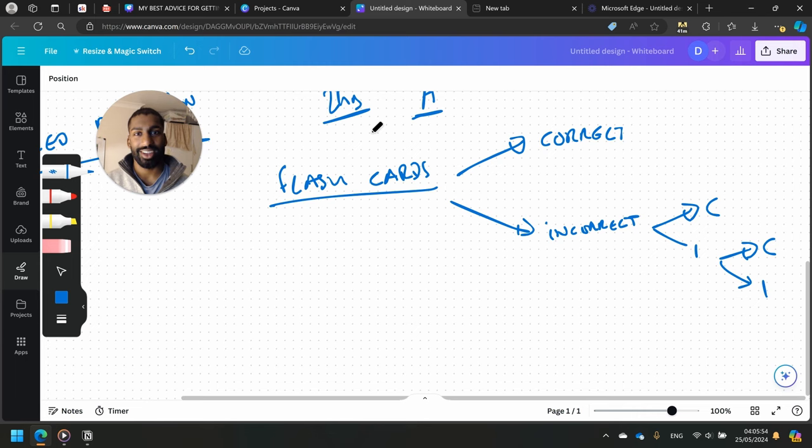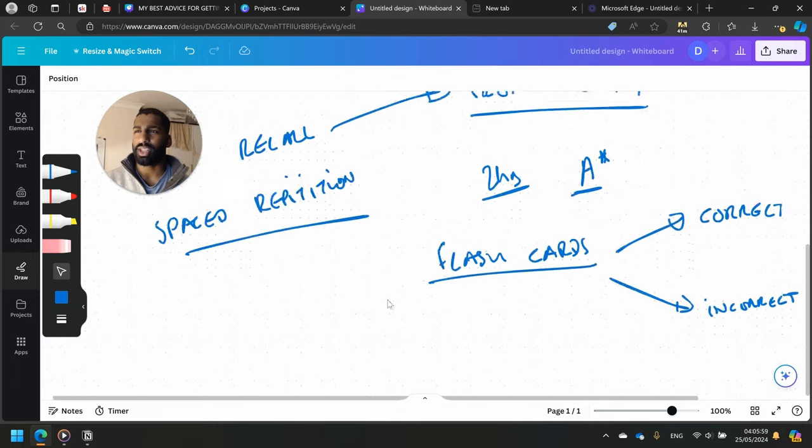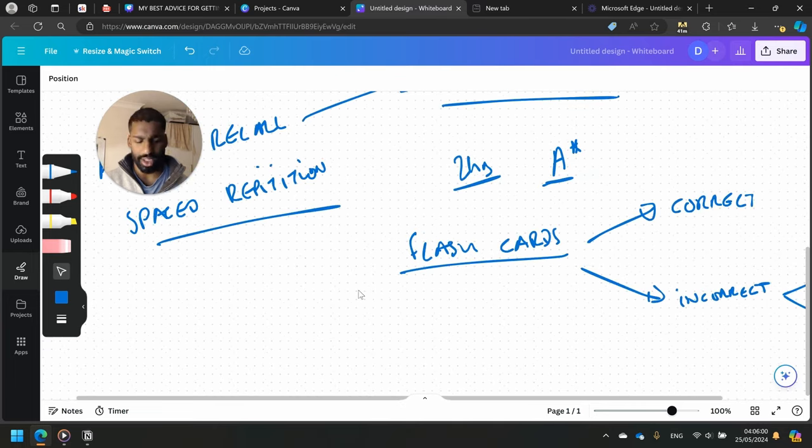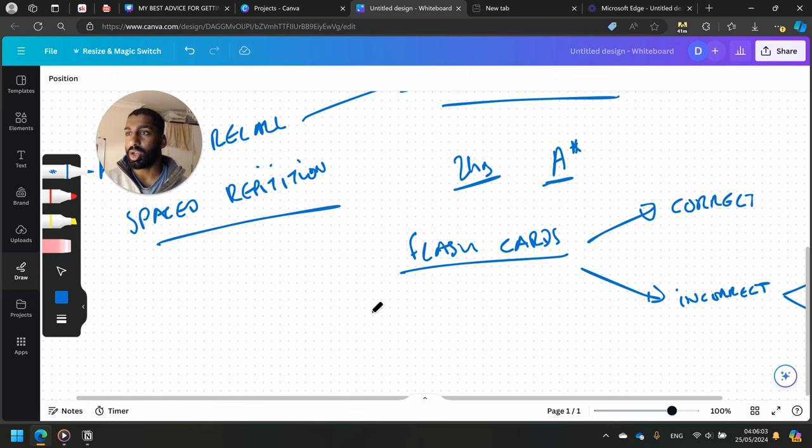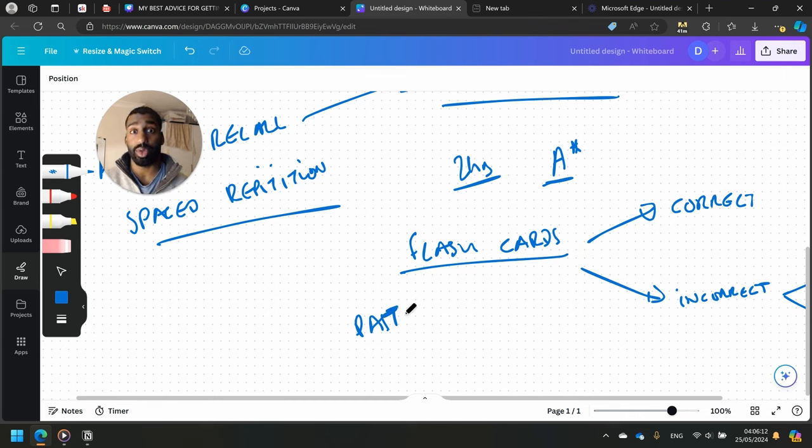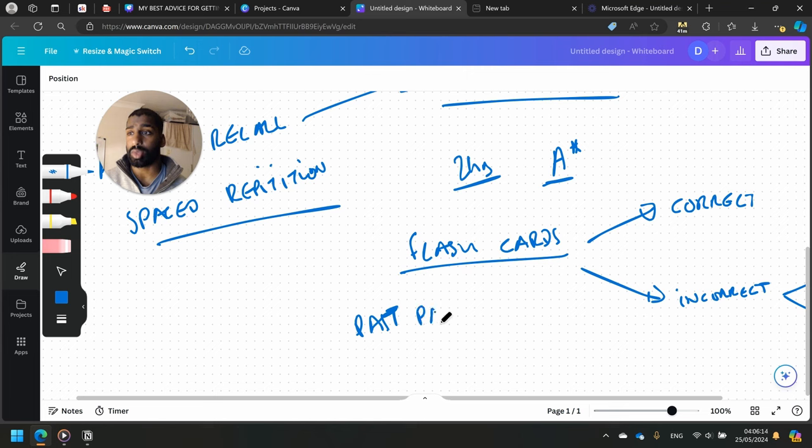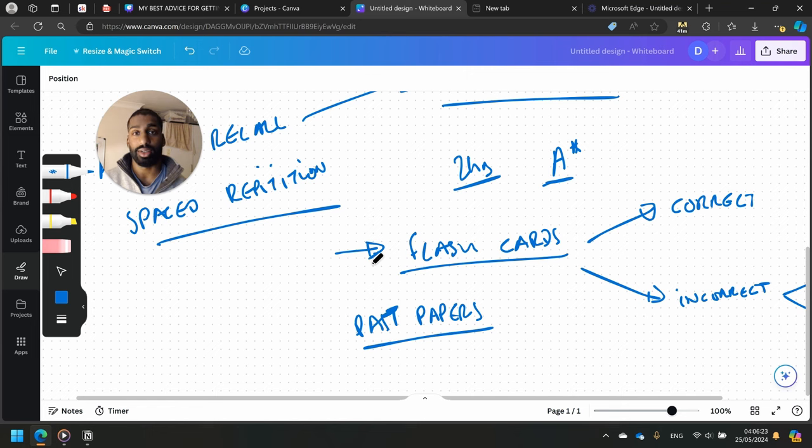So that's flashcards. The second method is past papers, which I prefer to be honest with you. If you go through like 10 years worth of past papers, you go through all the topics, guaranteed - if it's a good exam board especially. It will practice exactly how the exam will look like. Your flashcards might not exactly be like the exam that you're gonna do.